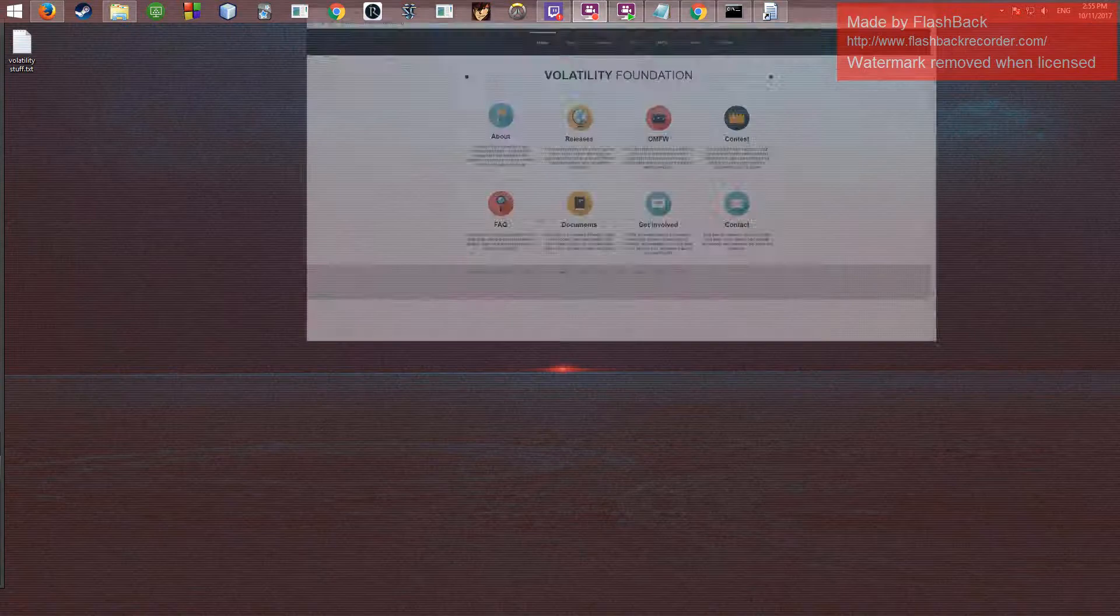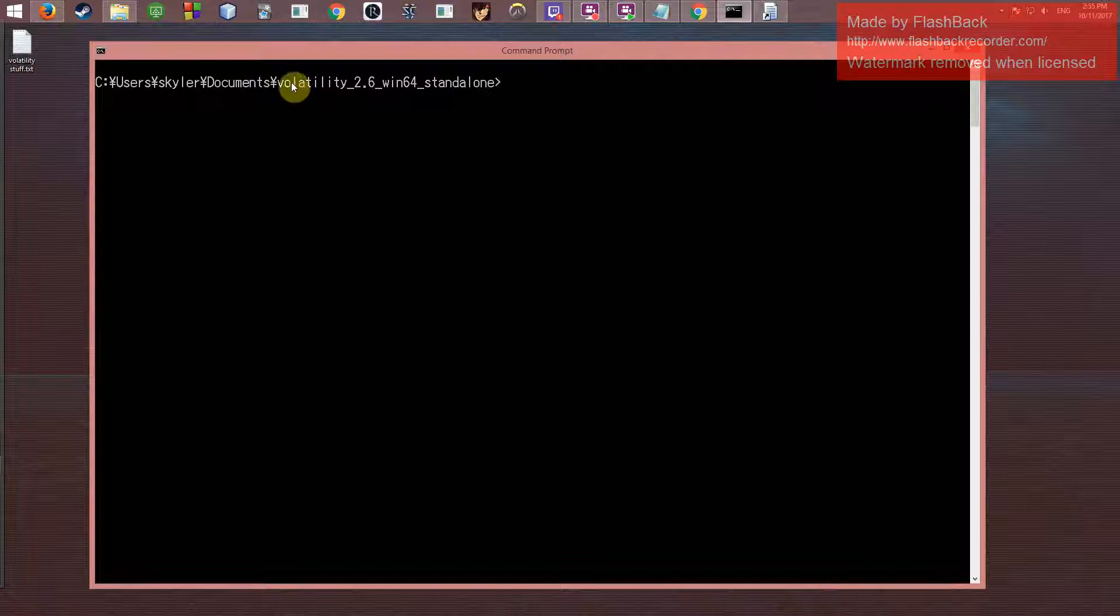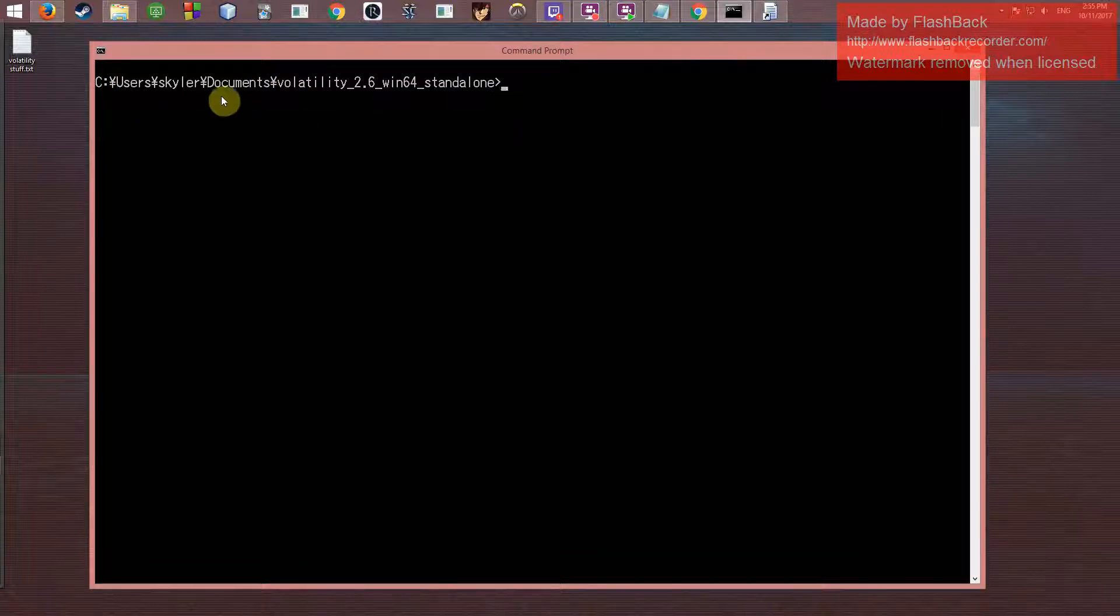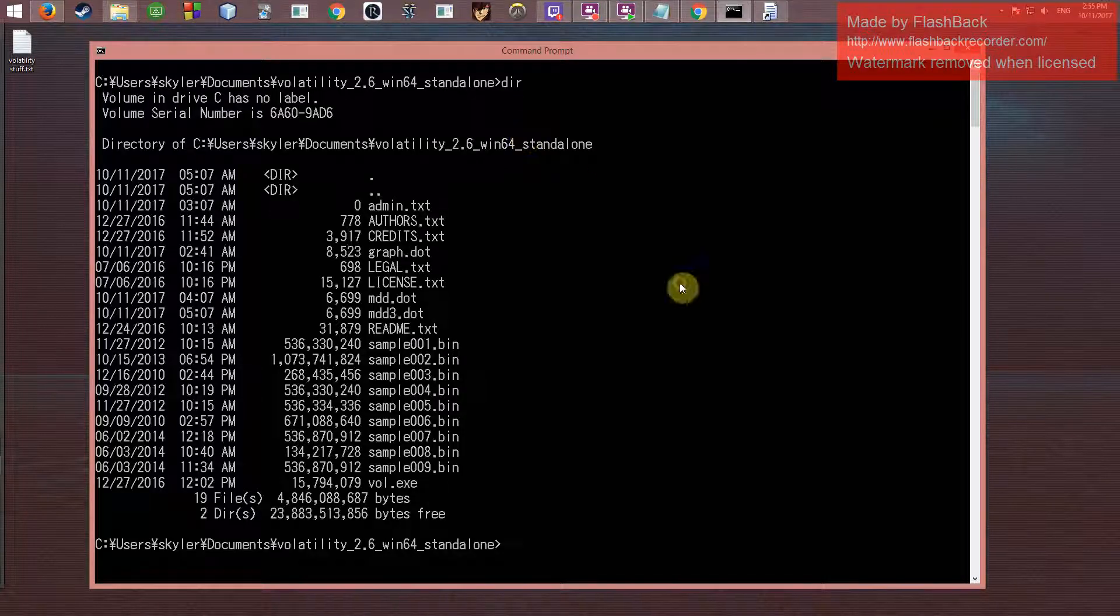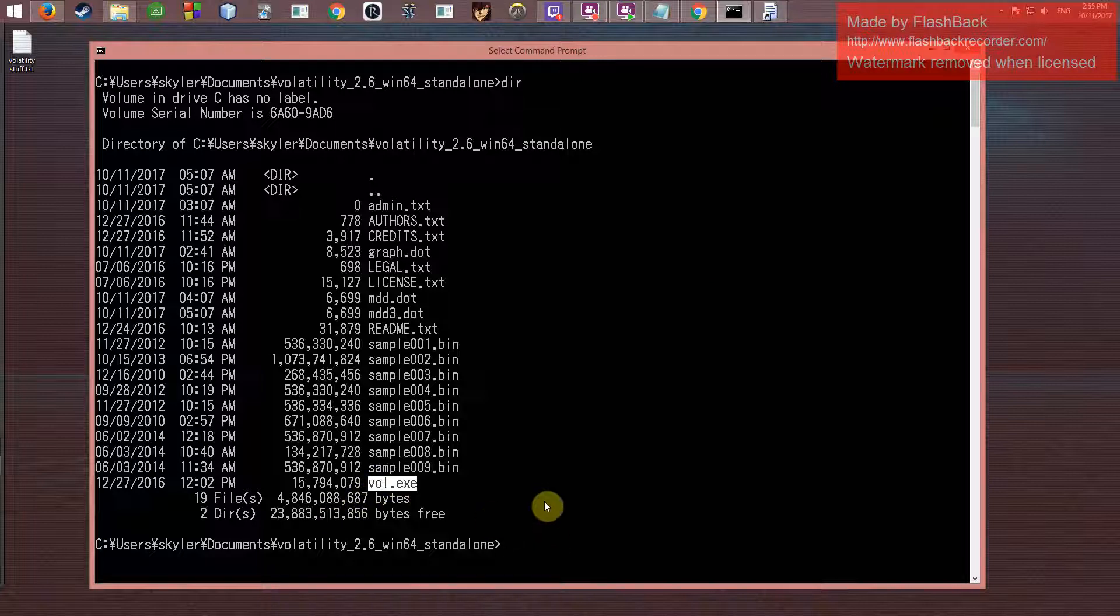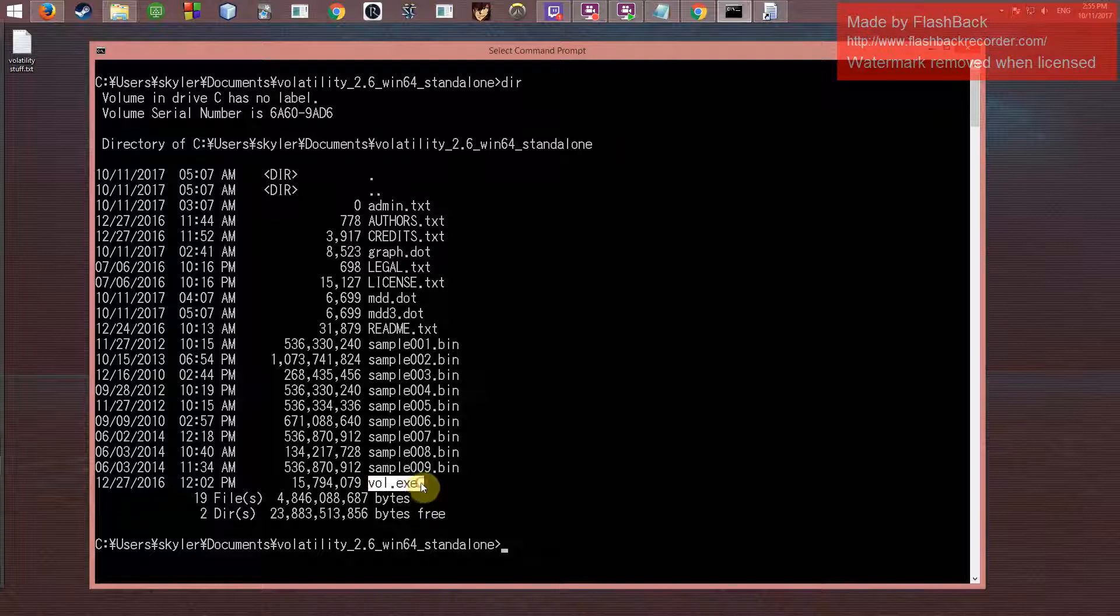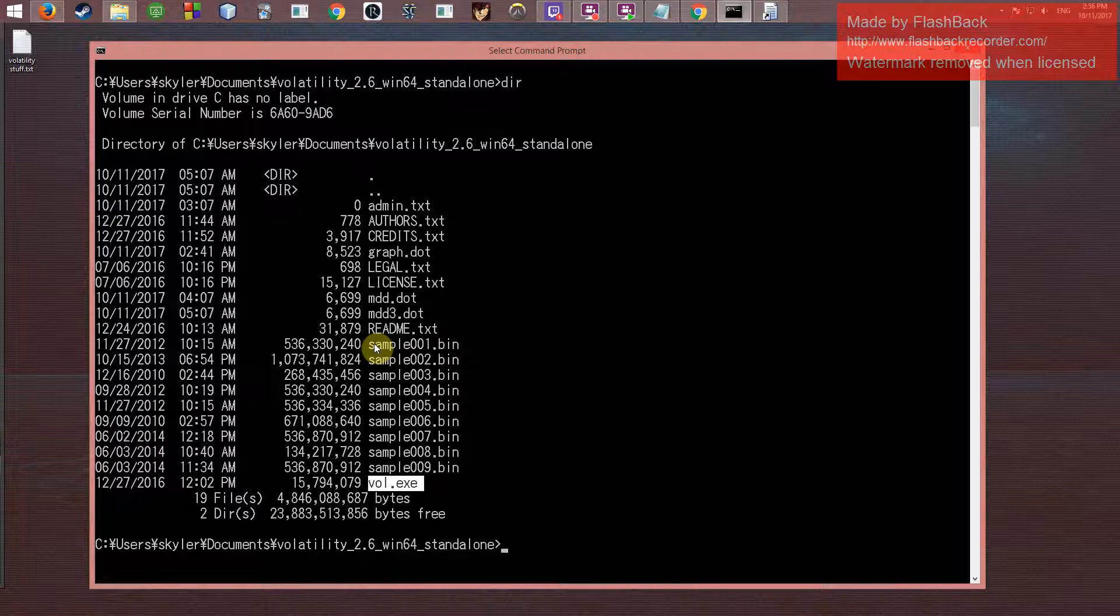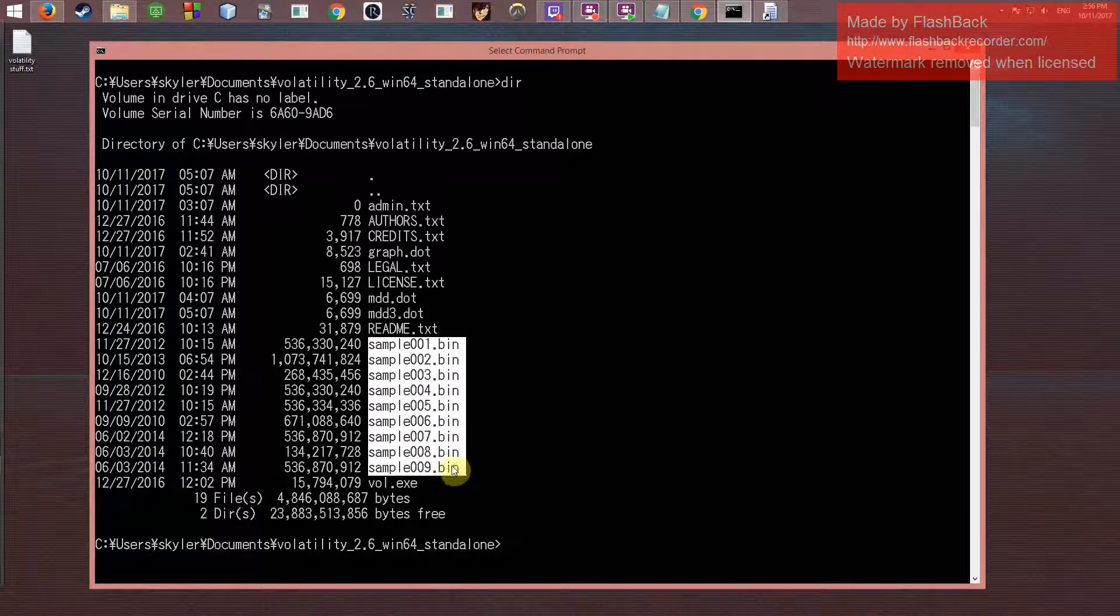So to jump right into it, we're going to be working on this folder here. We got vol.exe, which used to be called this.exe—I just renamed it since it's really long. This is the actual main Volatility program, and we'll also be looking at these .bin files, which are actual image files of somebody's RAM so we can actually just analyze it.